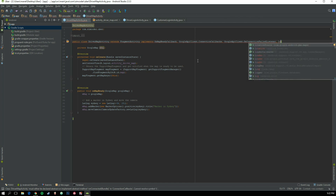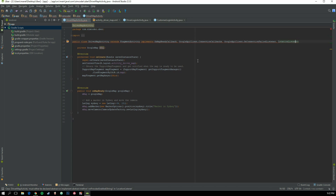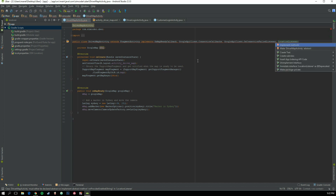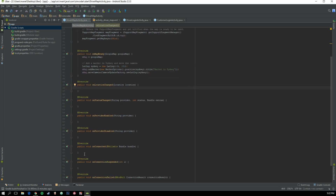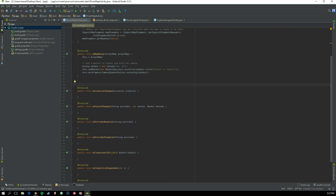Click Alt+Enter and implement all the methods. Now we get a bunch of functions that are called at different stages of when they are being used, and I'll go through them one by one and explain them all.